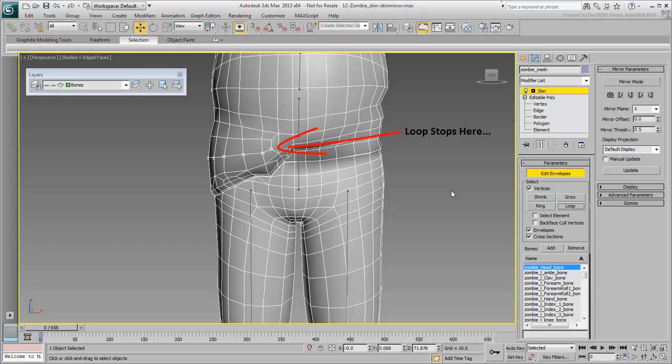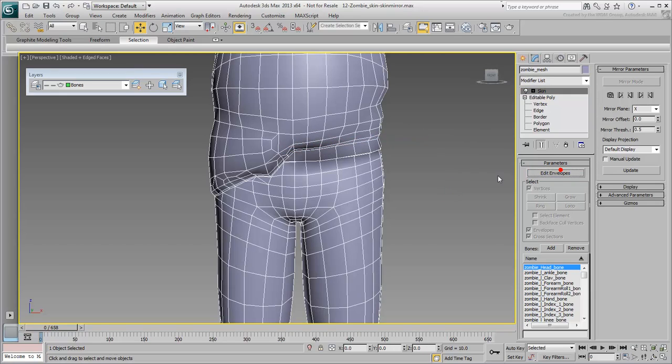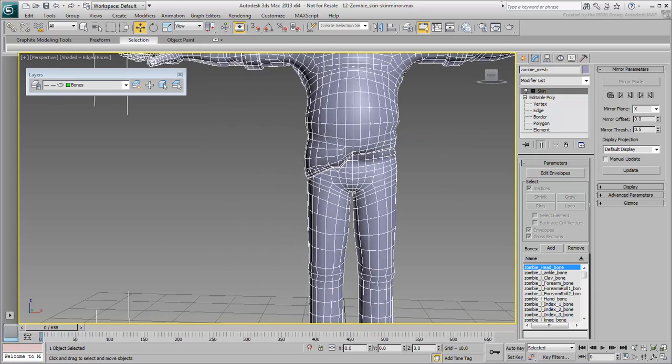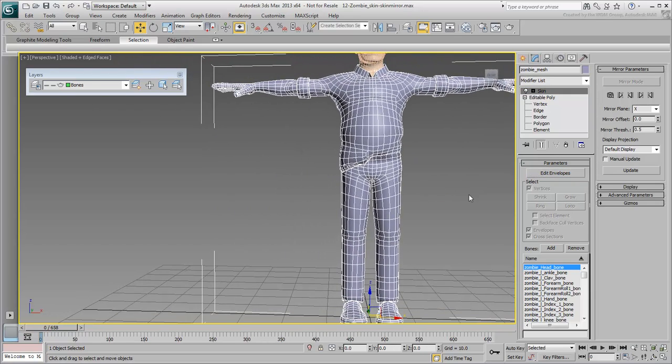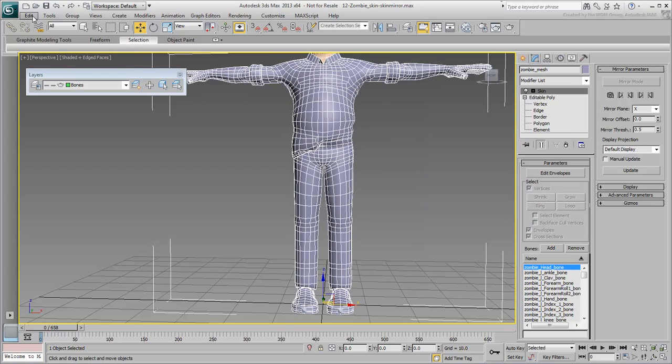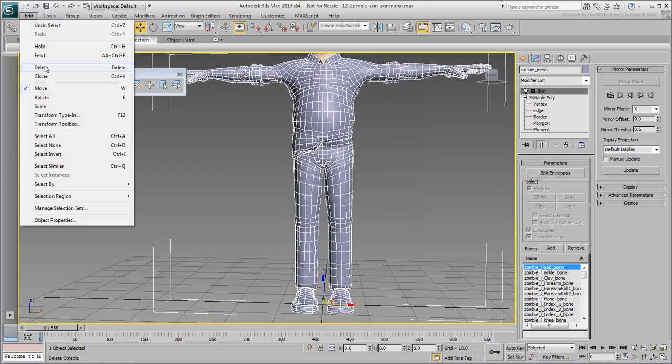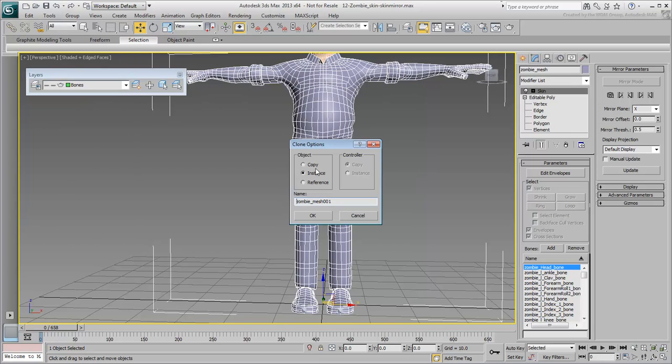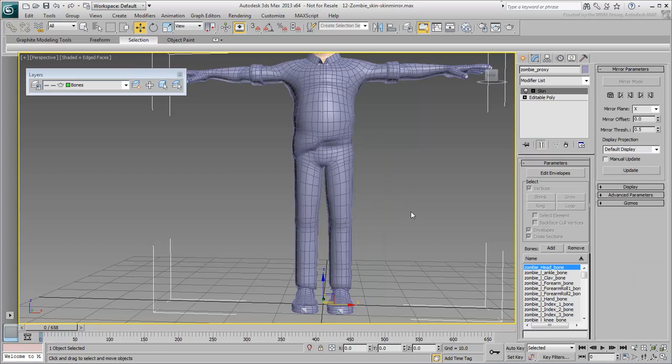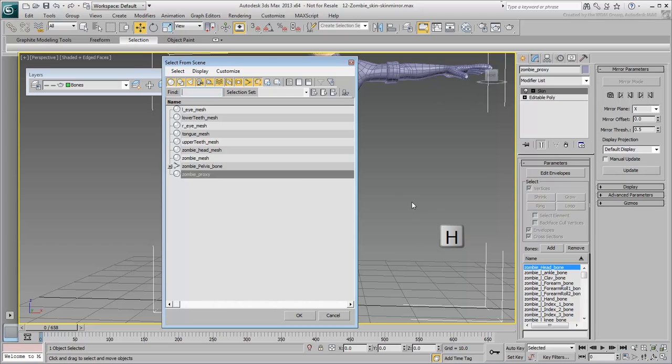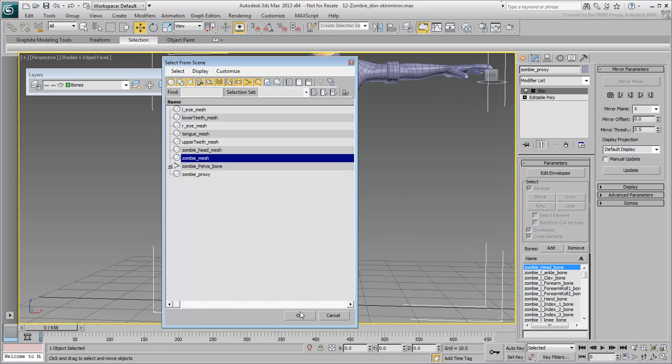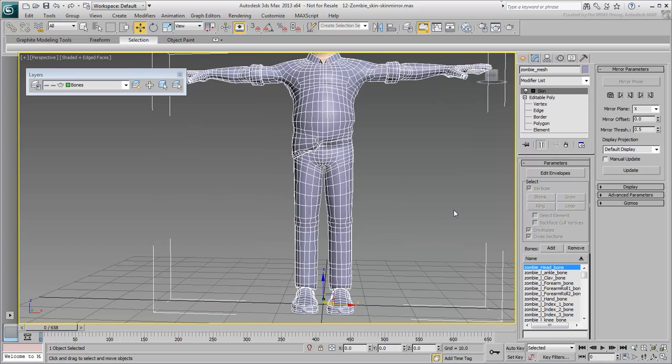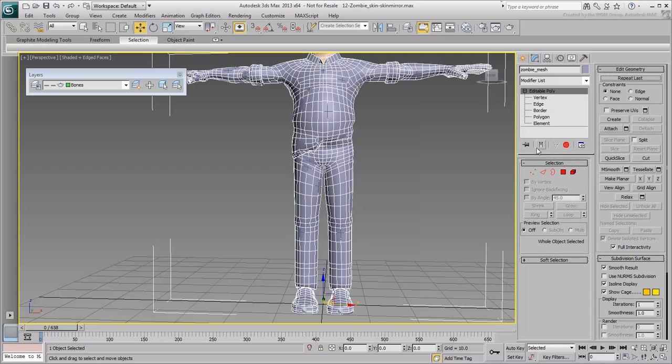Make sure the zombie mesh is selected and that you are not in any type of sub-object mode. Make a copy of the object and name it Zombie Proxy. Press H and select the original zombie mesh object from the list. Remove the skin modifier from the stack and hide the mesh.